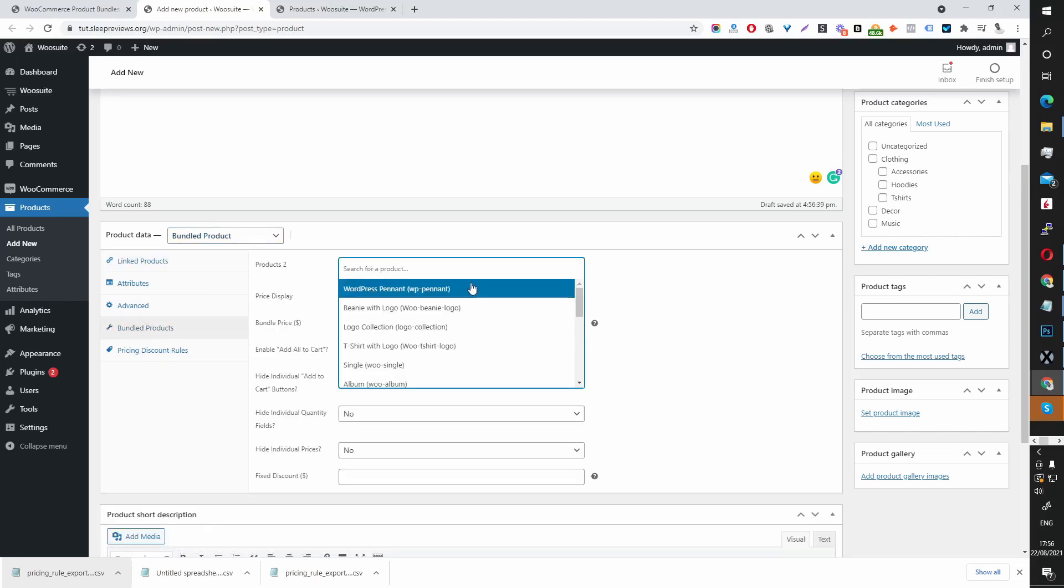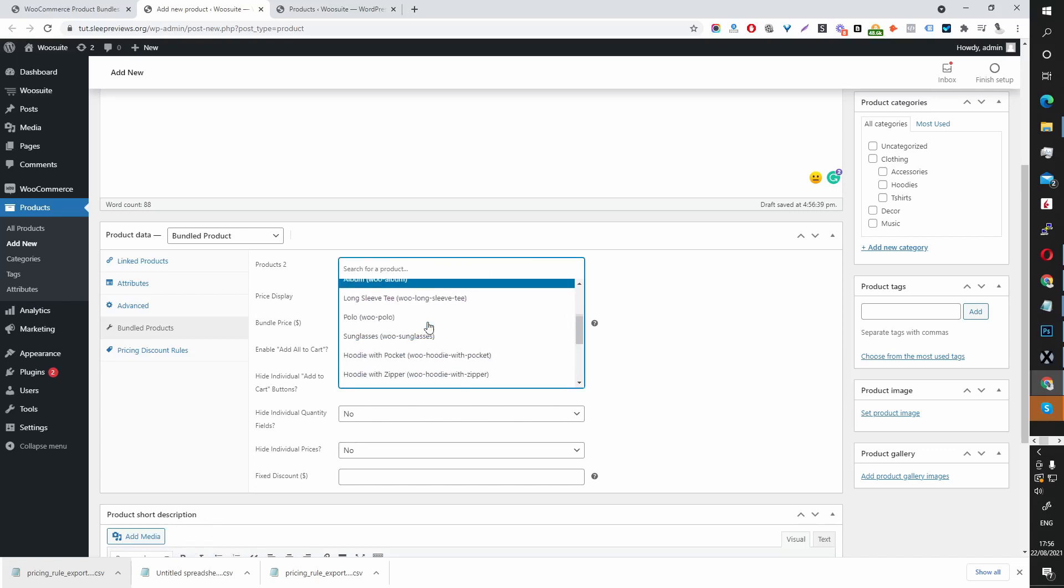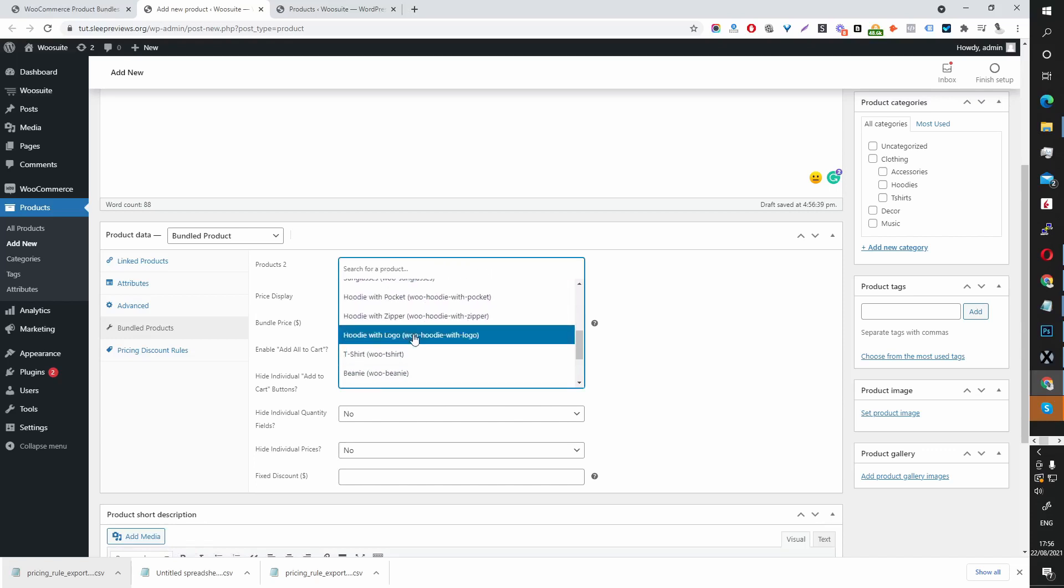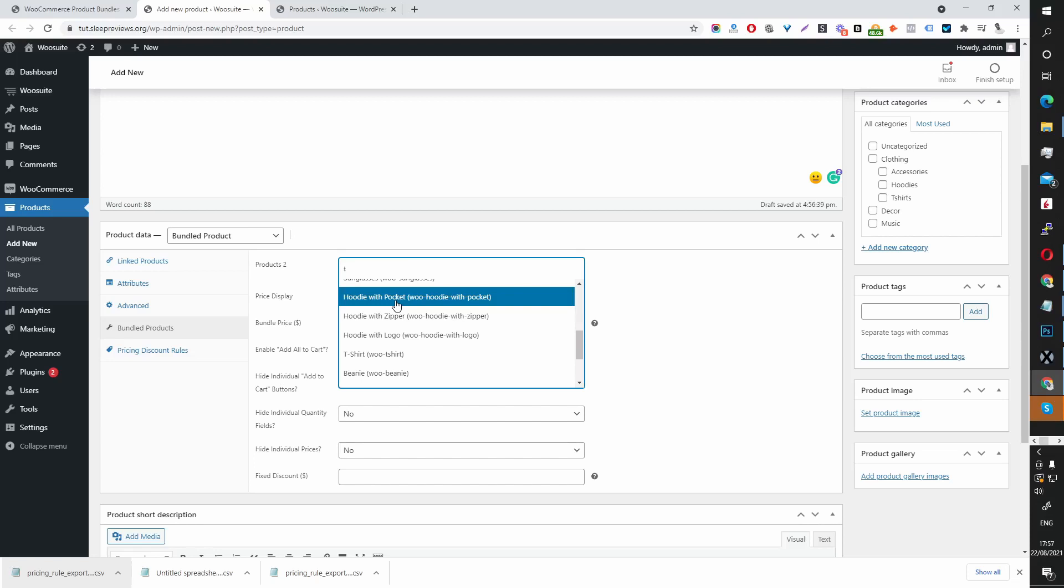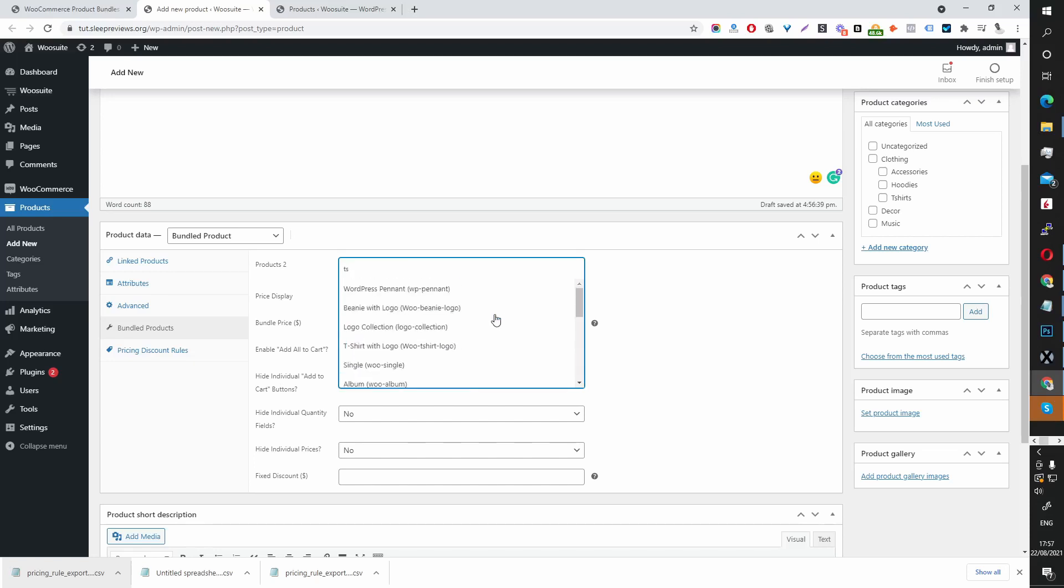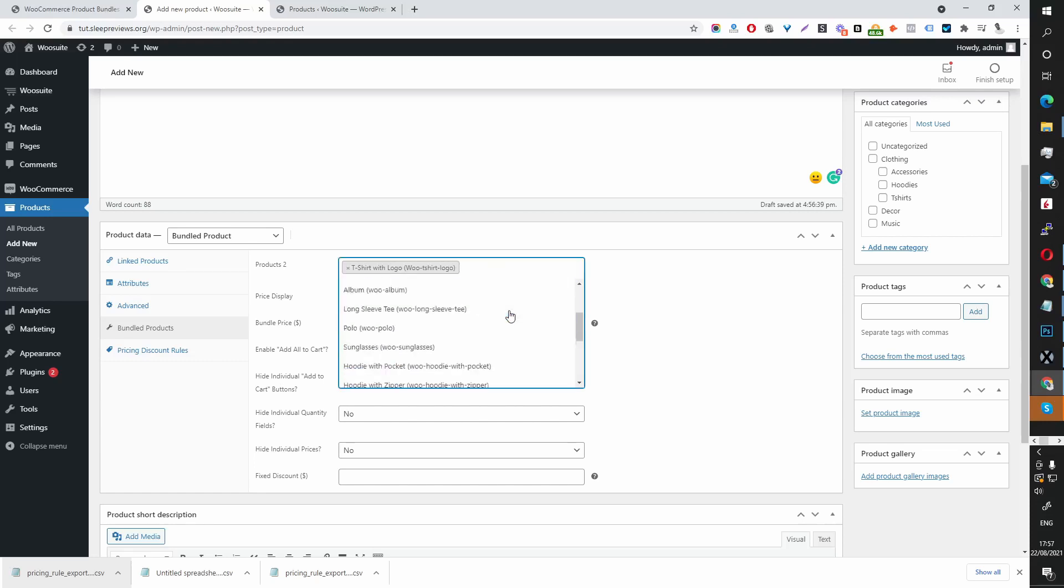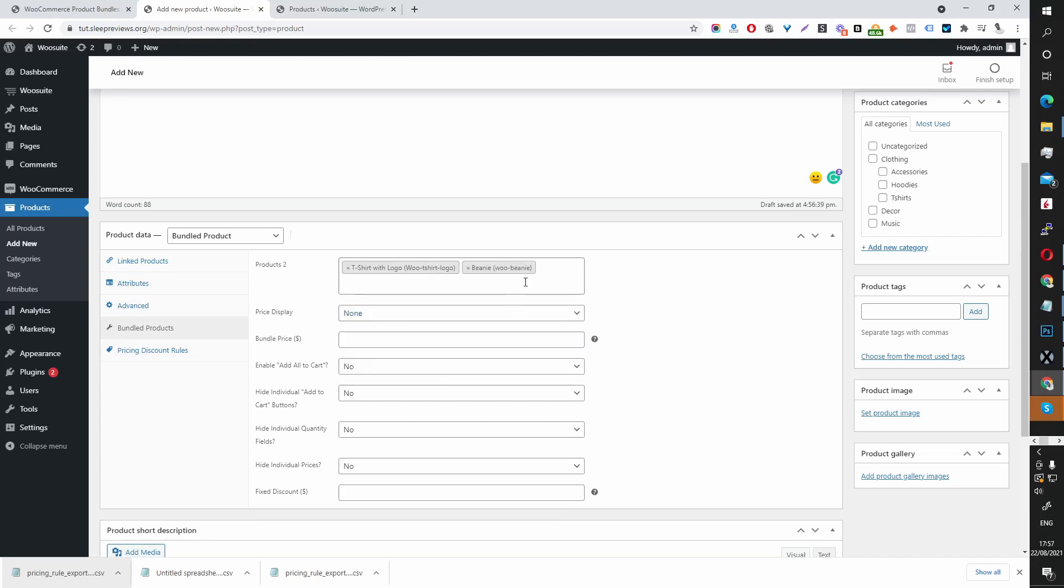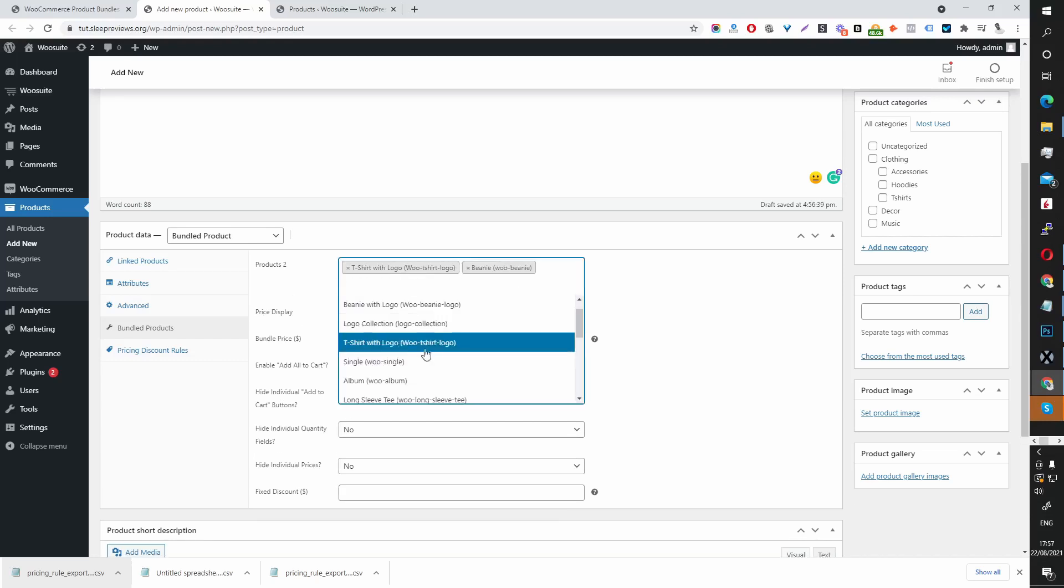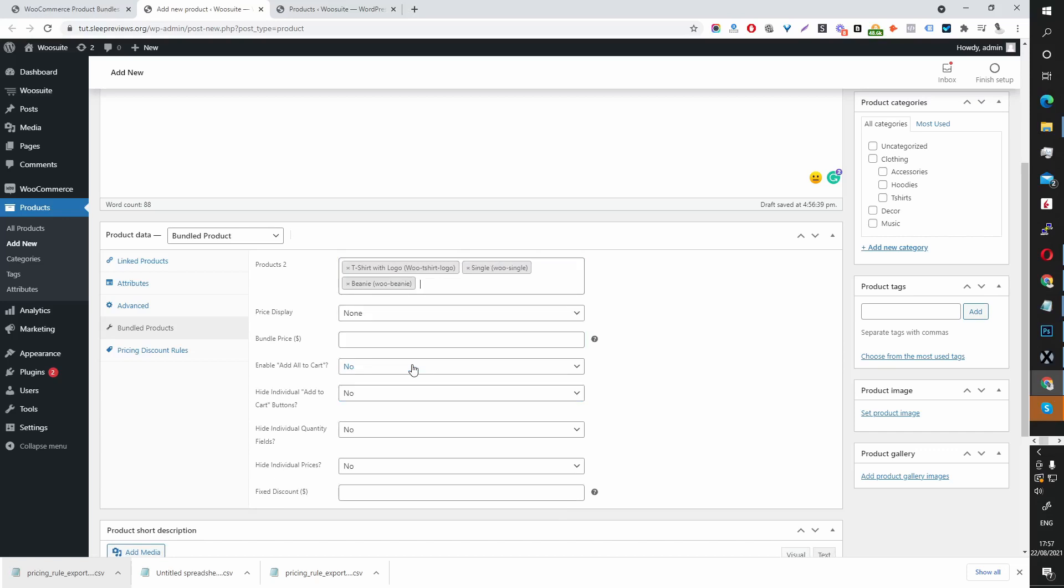Here we can search for the products which we want to add in this bundle. If you type it, it will show in the drop-down also, like so. Or you can just quickly select and choose your product bundles.